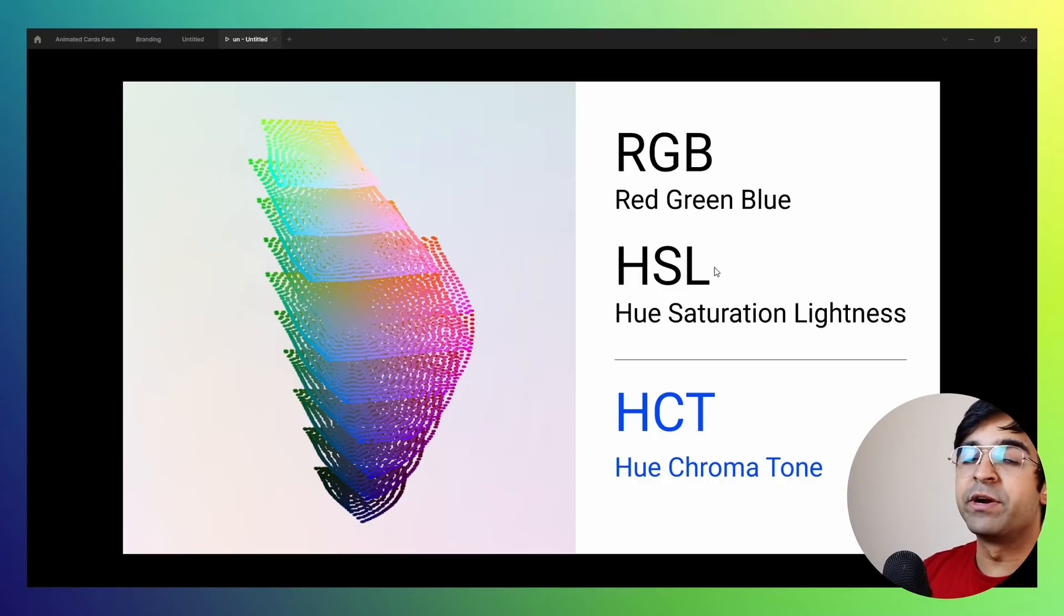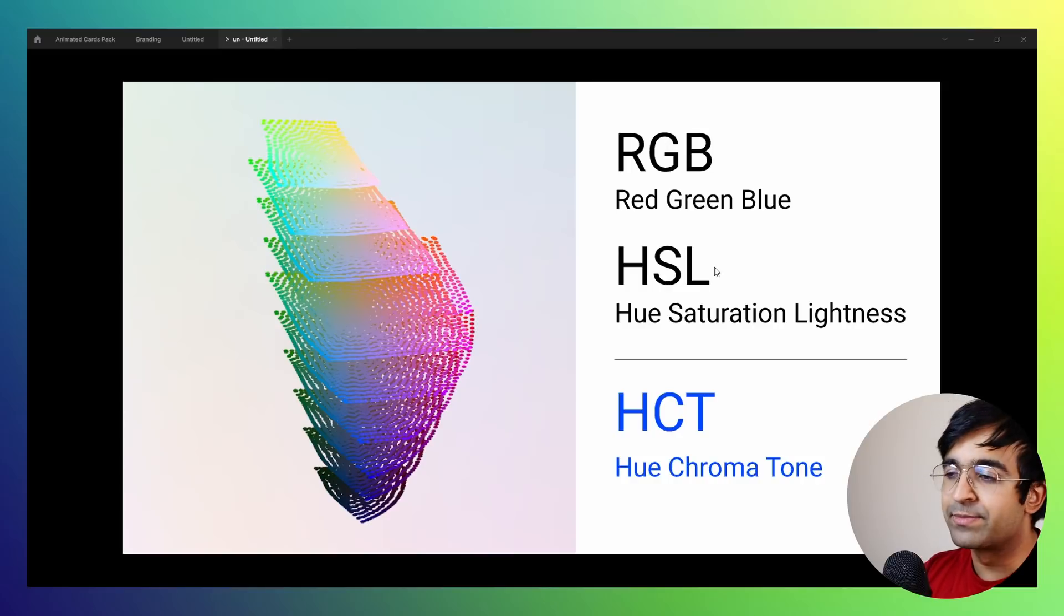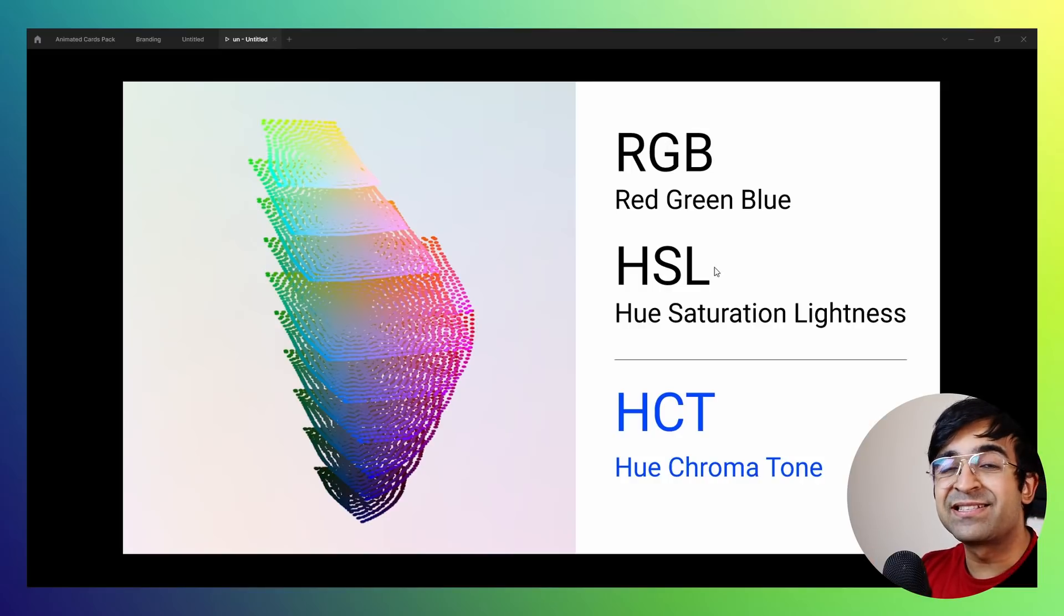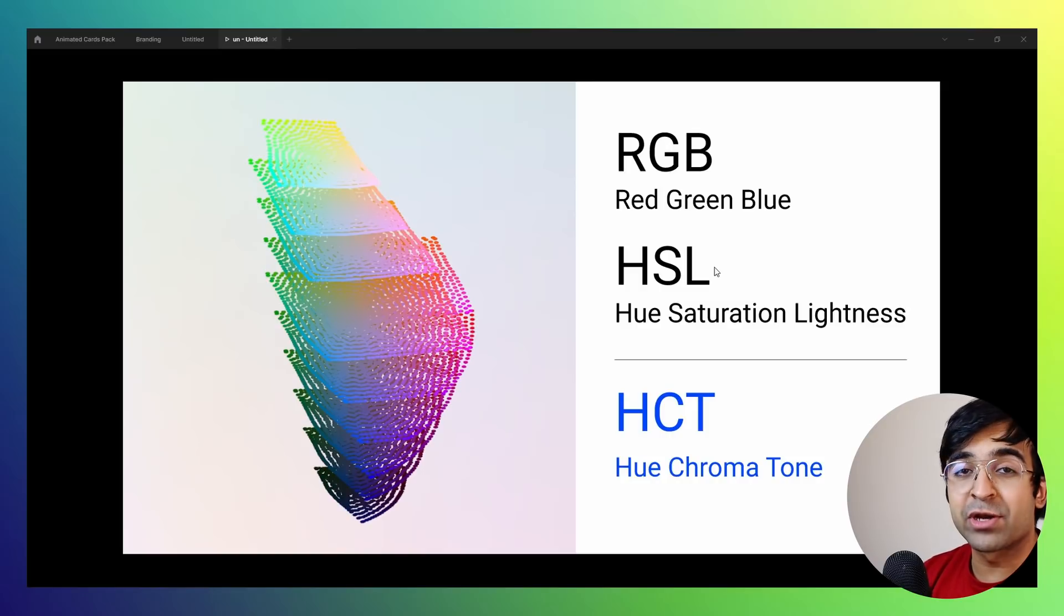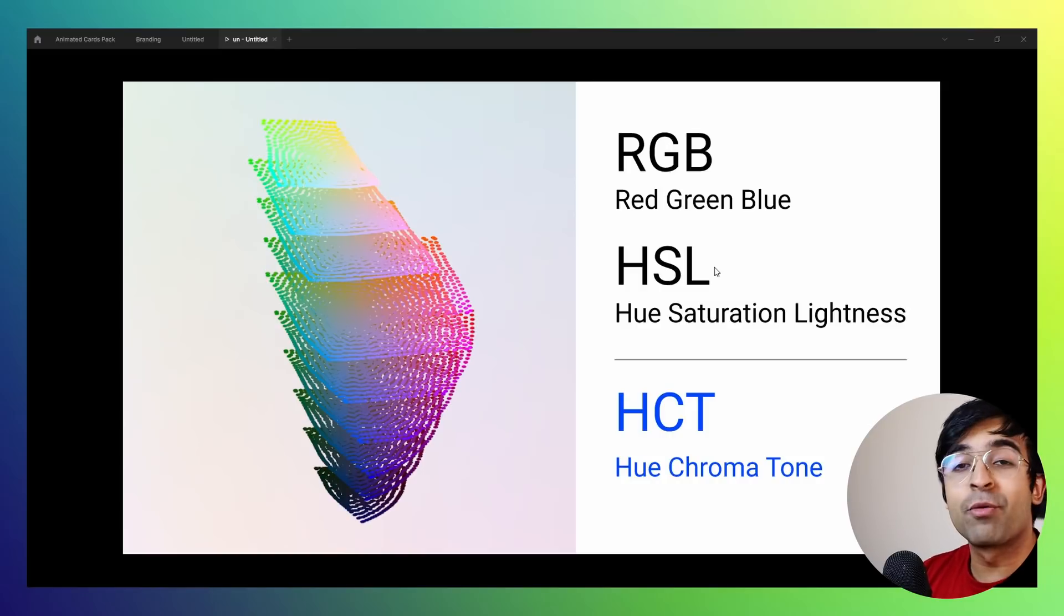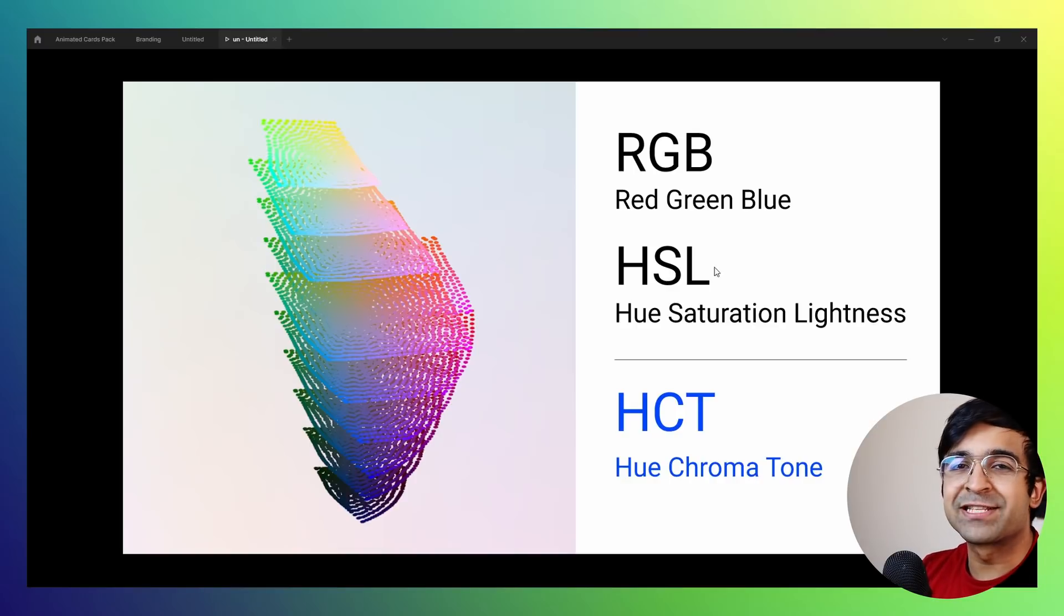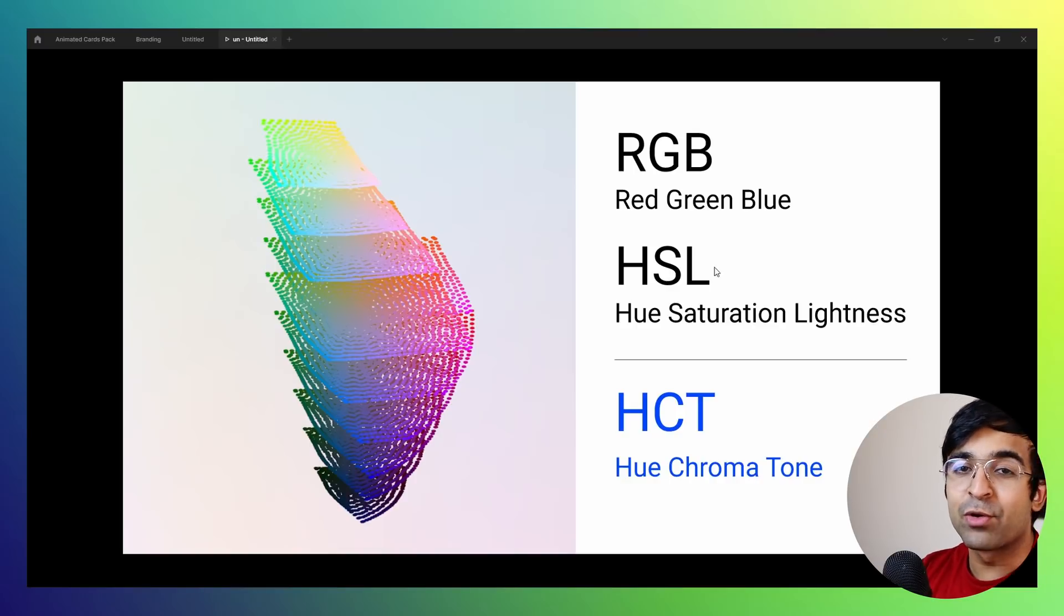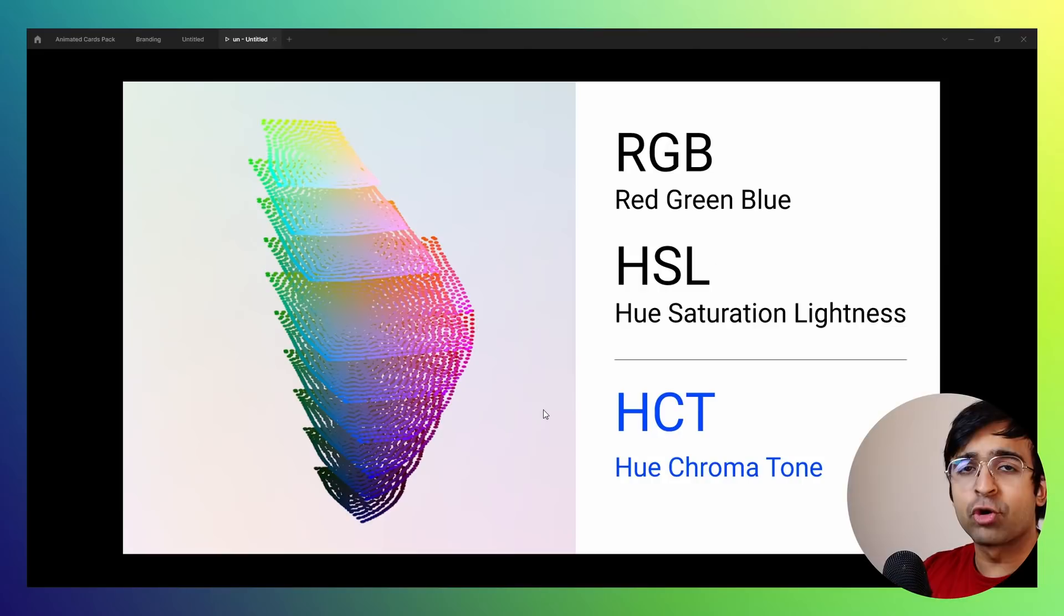Google has taken the liberty to introduce a brand new color system or color spectrum called HCT, and this color tech is going to help us a lot. It's called hue chroma tone. Hue means whether it's a blue hue, green hue, yellow hue, line of color, or what hue of color we are choosing. Chroma is there to showcase how intense that color is, whether it is a very sharp, intense looking color, or a more subtle looking color.